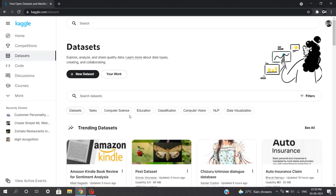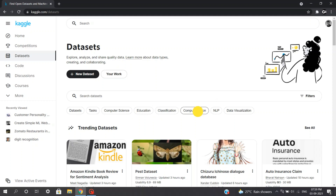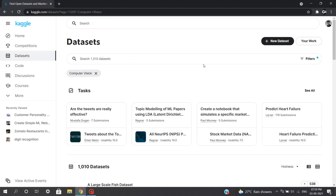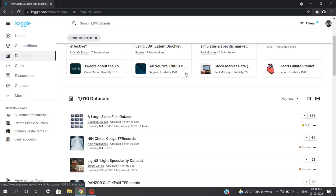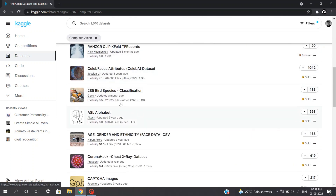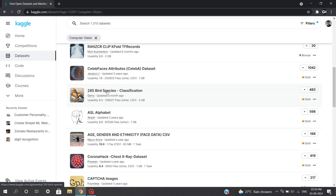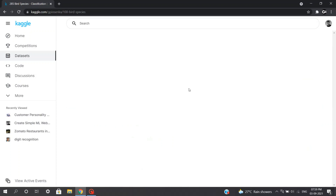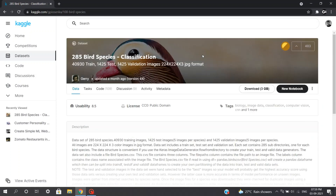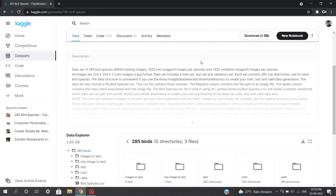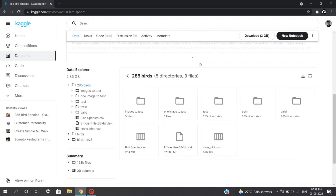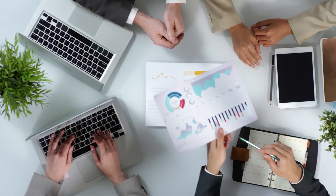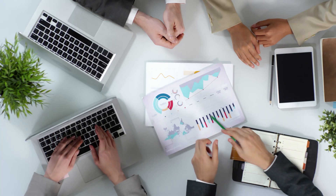There will be a number of datasets available depending on the domain you are interested in. For example, you can find datasets from NLP, finance, e-commerce, education, competition, deep learning, reinforcement learning and many more domains. So Kaggle can surely be a great source to find datasets for your project.